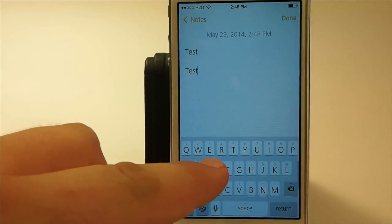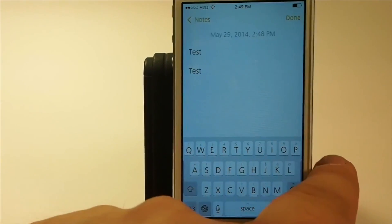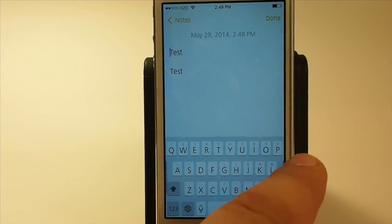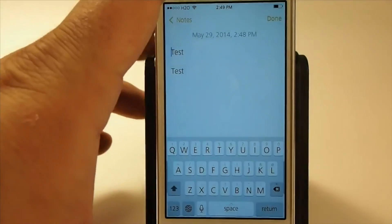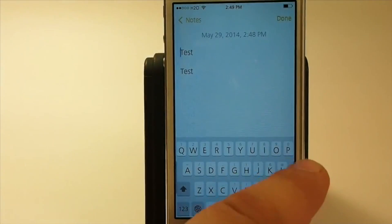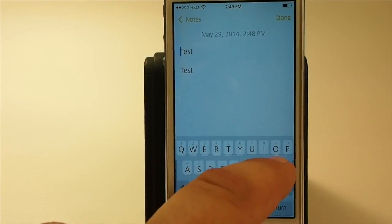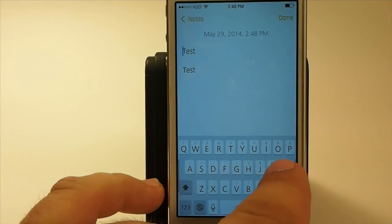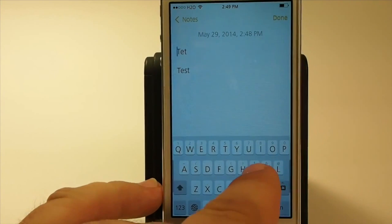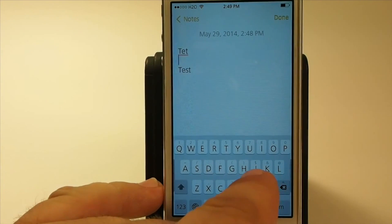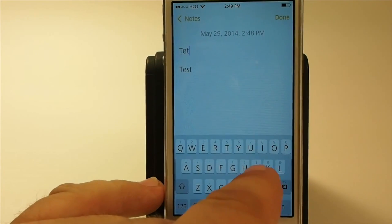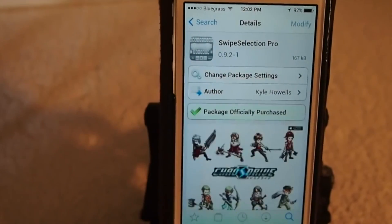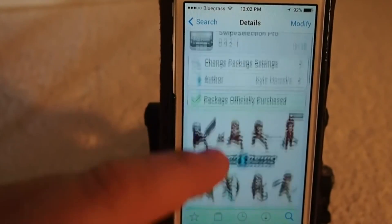When Alt Keyboard 2 was in the Cydia Tweak Store, it was $2.99. We don't have a confirmation for price yet, but I'm assuming it'll probably be in that vicinity.